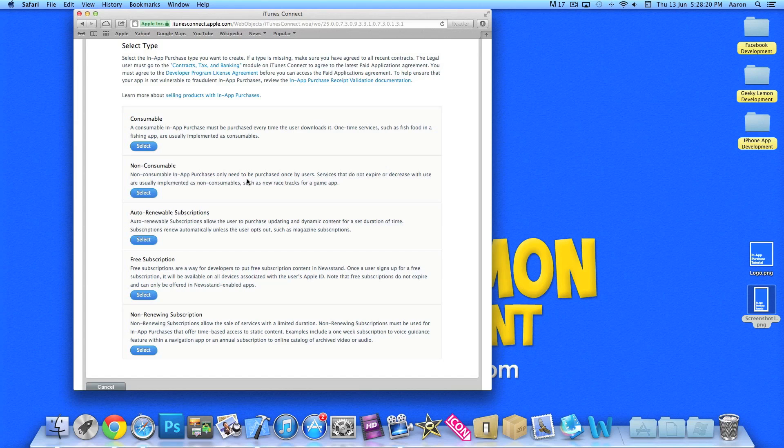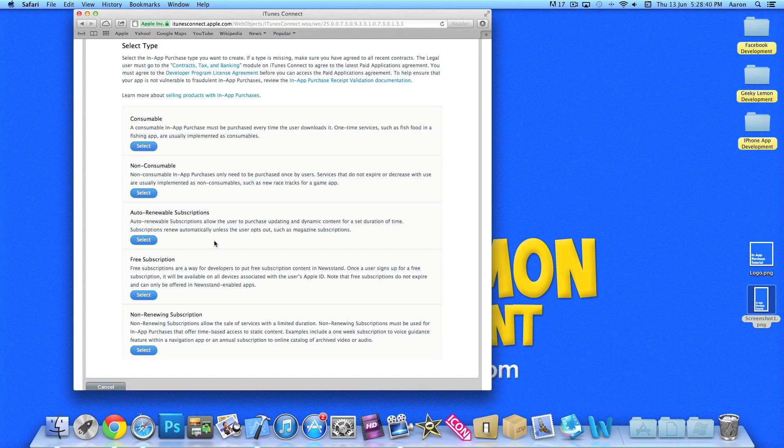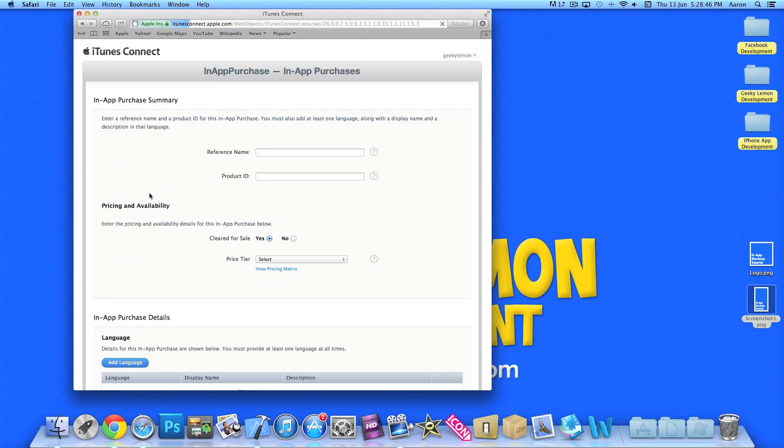Consumable will be something that the users can download all the time, like if they want extra lives they can purchase it. Or if they want some gold in their app, you know, purchase more currency for the application. Auto-renewable subscription is like magazines, where you pay so much a month to allow you to use the app. And so on. But we'll be using non-consumable as the user will only have to purchase the item once.